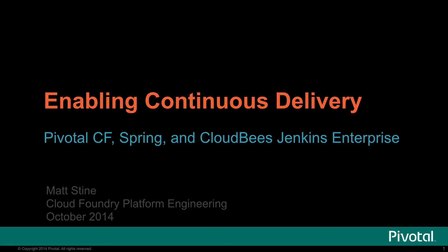Hi, I'm Matt Stein, a platform engineer with the Cloud Foundry team at Pivotal. Today I'd like to talk to you about how we enable continuous delivery with Pivotal technologies like Cloud Foundry and Spring, as well as with deep integrations with partner technologies like CloudBees Jenkins Enterprise.